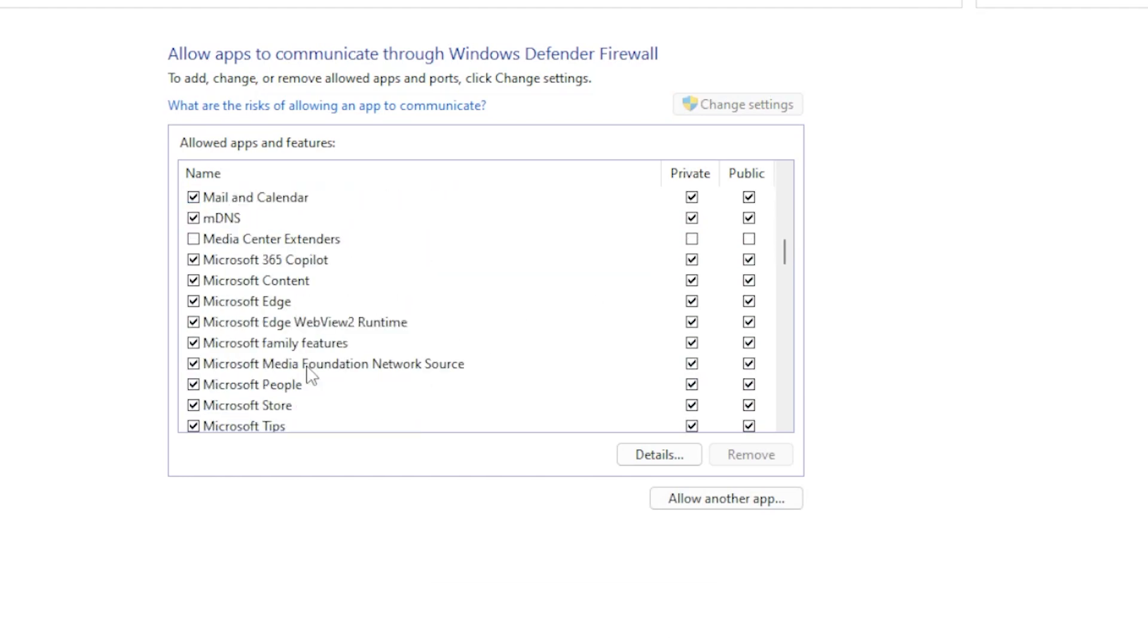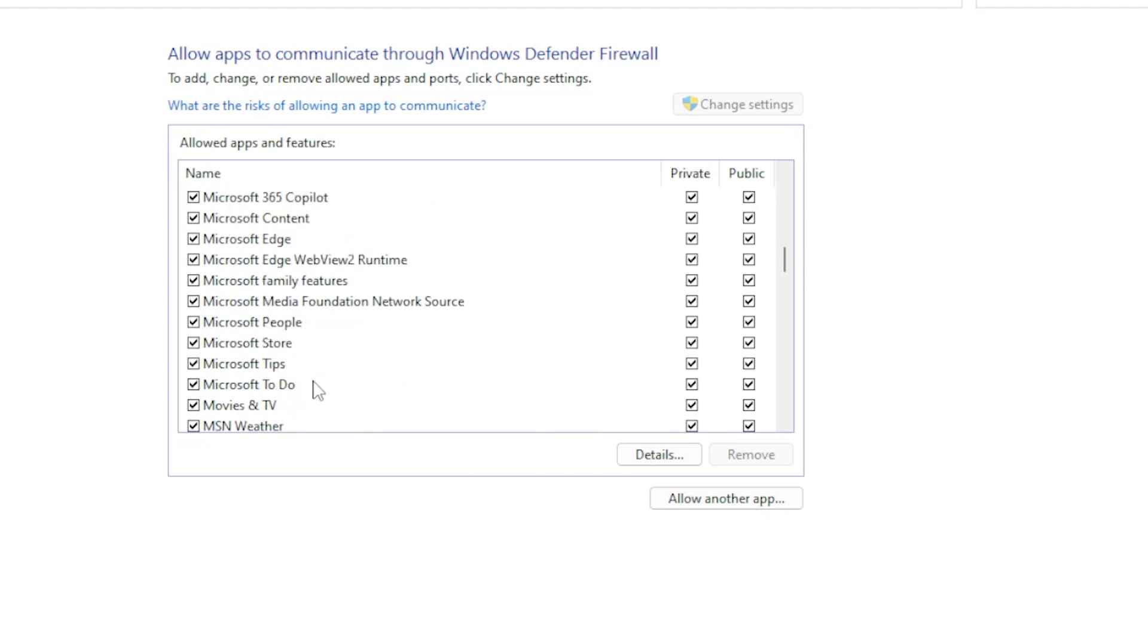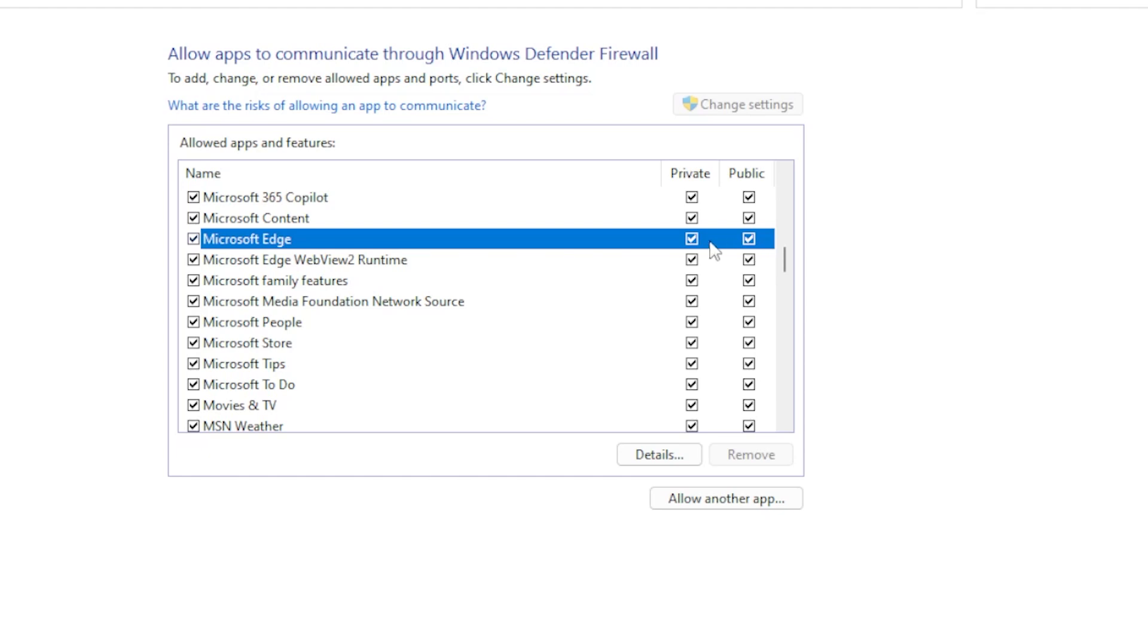Now look for the app that's giving you the connection issue. Maybe Microsoft Edge, Chrome, Teams, Zoom, whatever it is. Make sure both private and public checkboxes are checked next to the app.